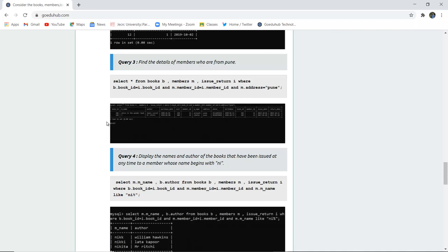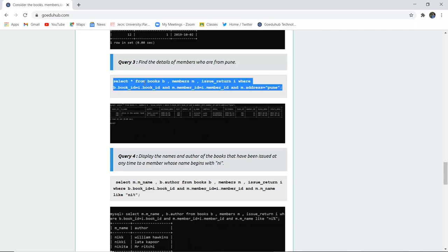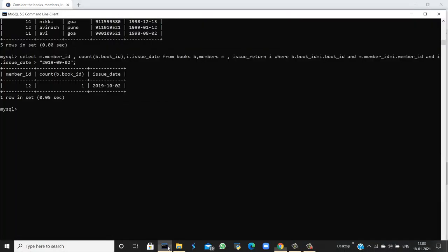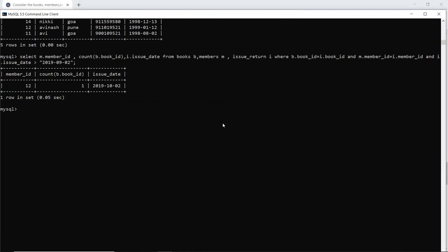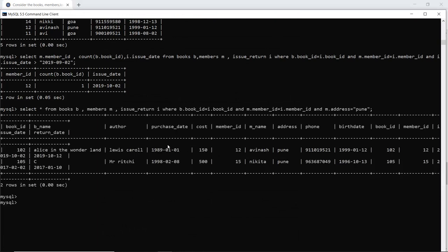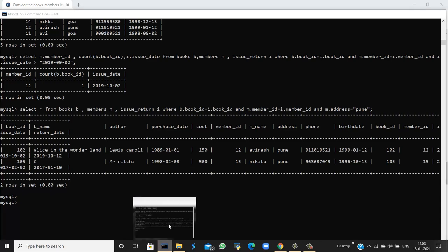Next, find the details of members who are from Pune. We fetch all details from the three tables where the member address equals Pune. The results are displayed showing all members whose address is Pune.